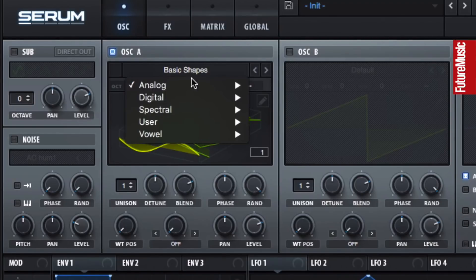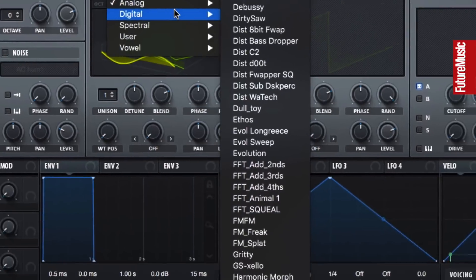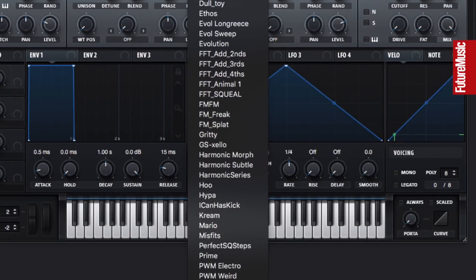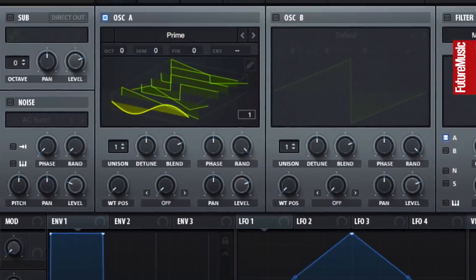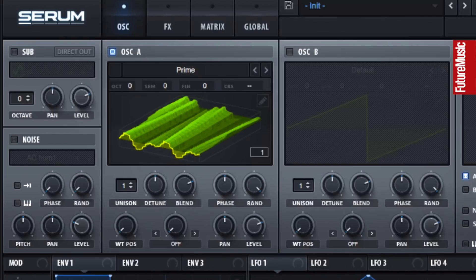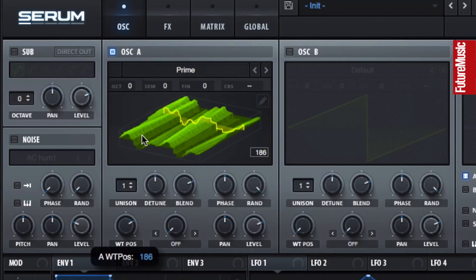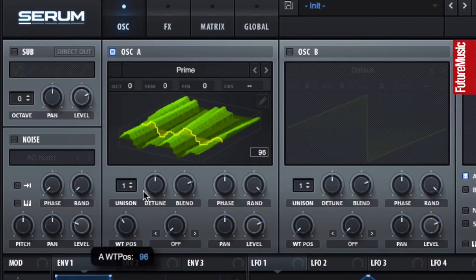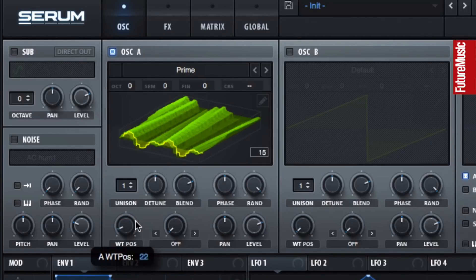Let's load another wavetable. Go for the digital category and select Prime. This is a more consistent wavetable — instead of stepping through the waves, the movement is smoother and more evolving.